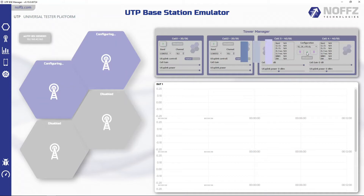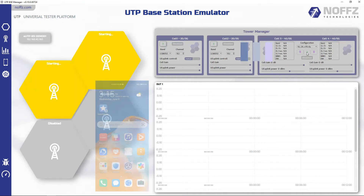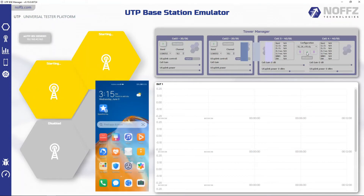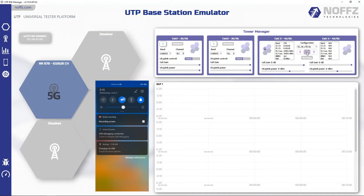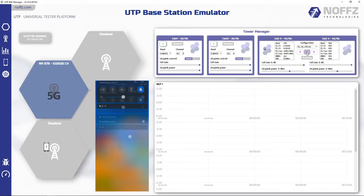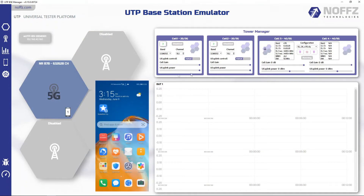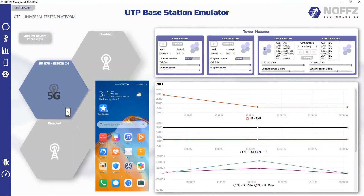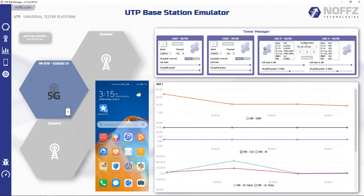I'm using a consumer smartphone with screen mirror to the PC so I can show the user interface. I'm turning off the airplane mode to force a registration attempt. And there it is — the phone appears on our network map.